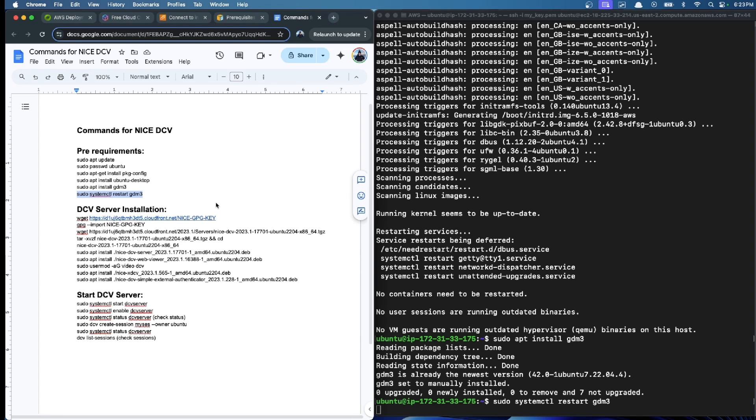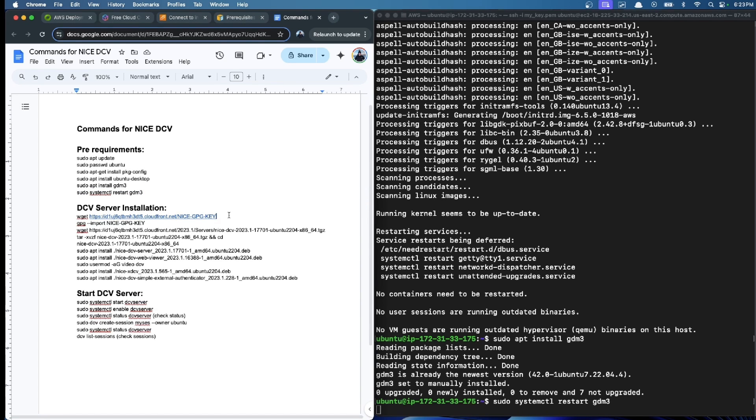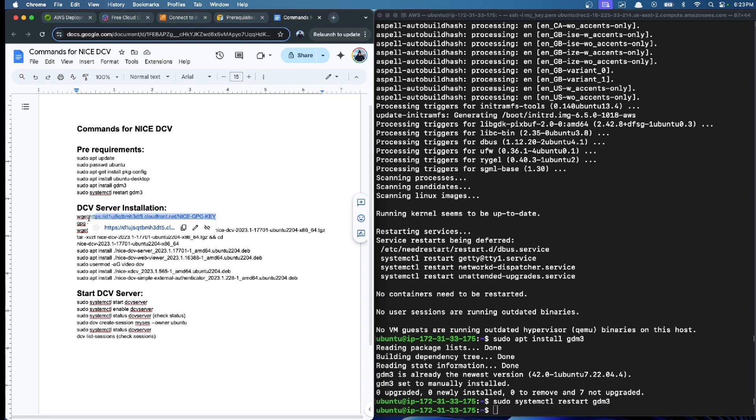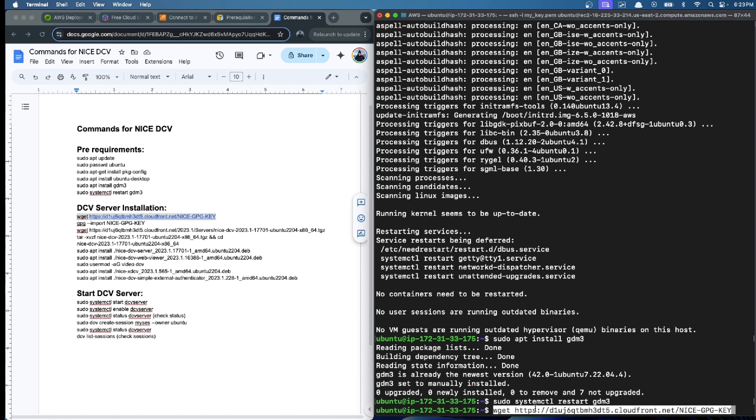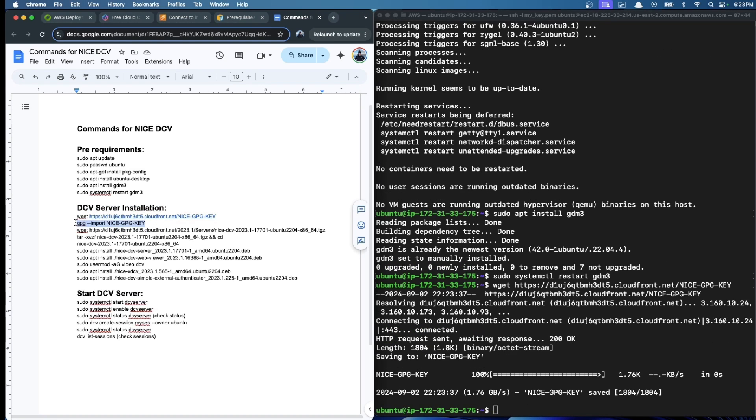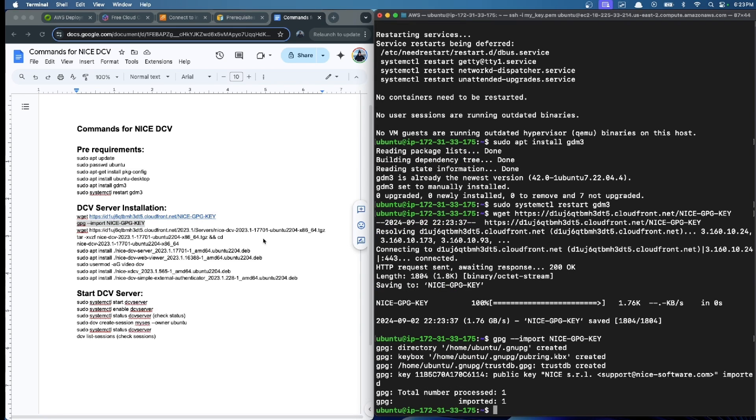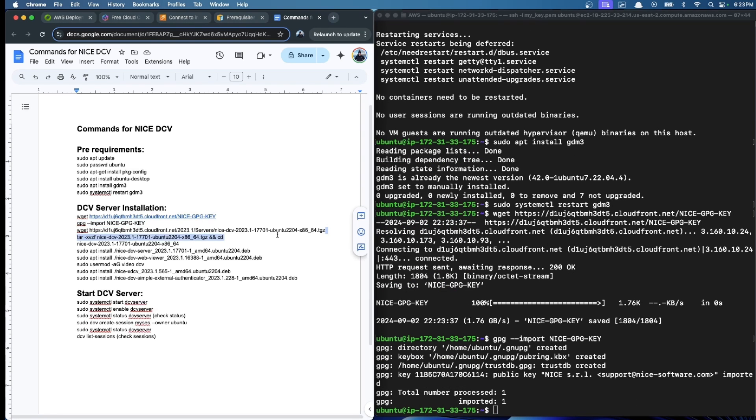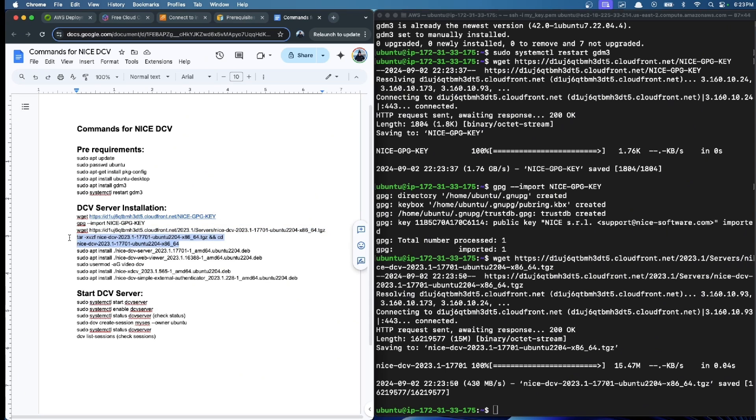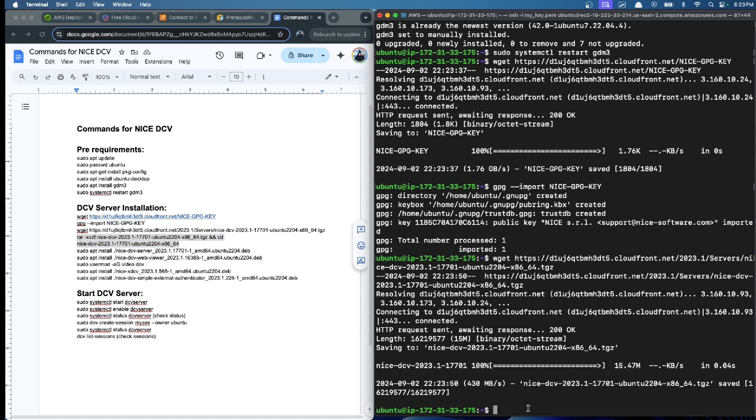We finished all the pre-requirements and now continue with the DCV server installation. First, we get the GPG key and now we import it.